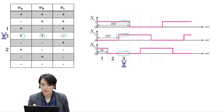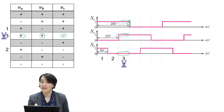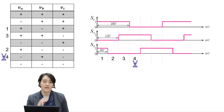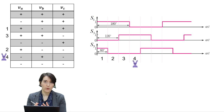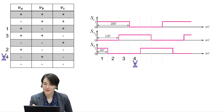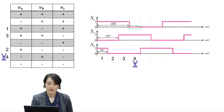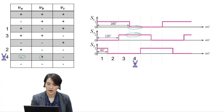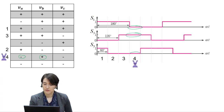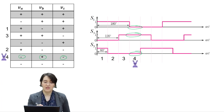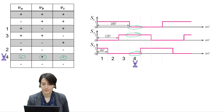The next transition is S1 going from high to low — pole A going from high to low. Here's the fourth region and the corresponding table entry: A is negative, B is positive, and C is negative.